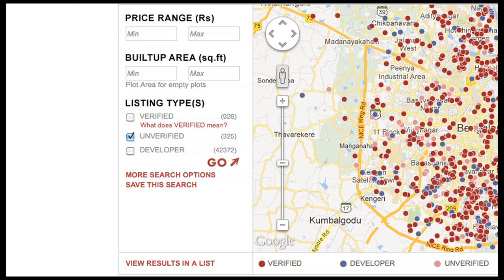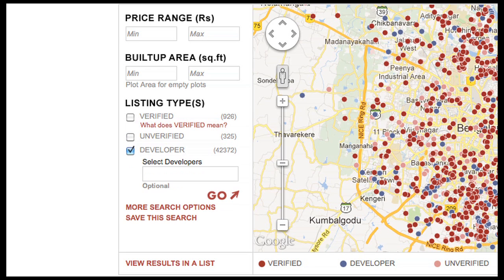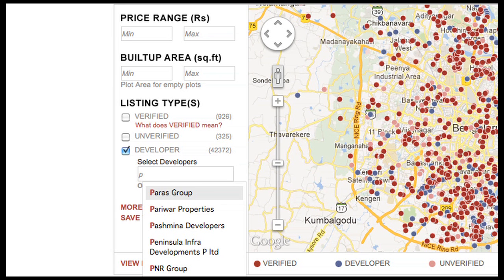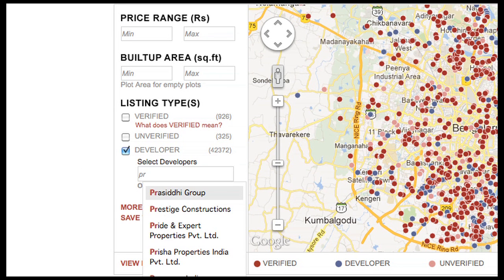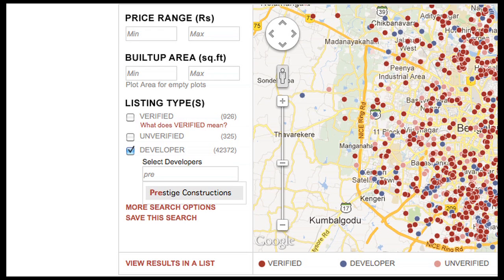Unverified listings are individual listings that have not been checked out by us. We cannot vouch for the authenticity of the information provided. If you are looking to buy directly from a builder or developer, select this option. If you are looking for a particular developer, you can put this information in here and only see their listings.